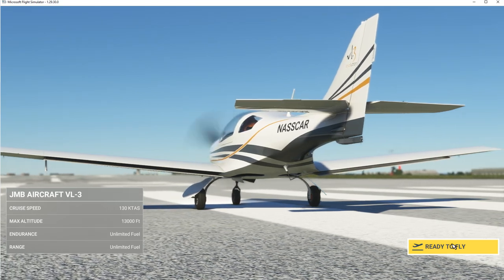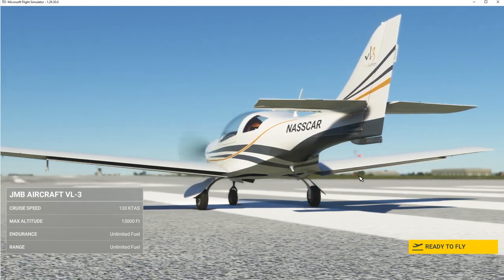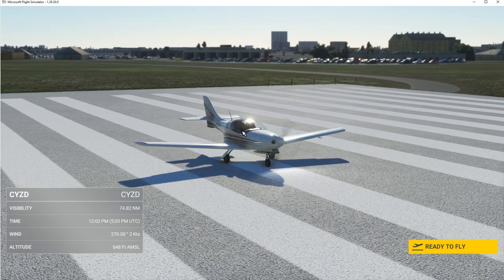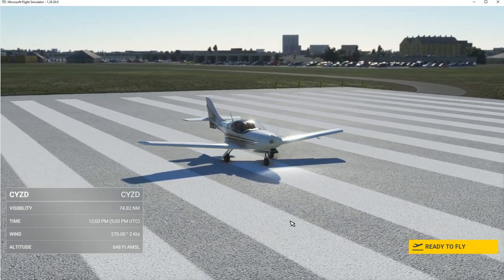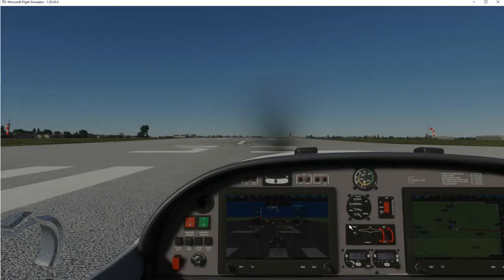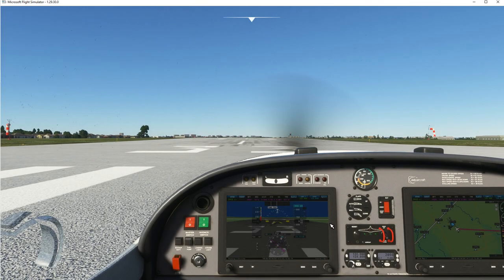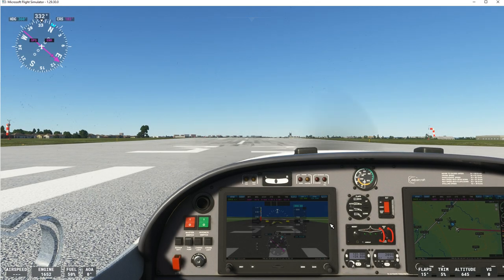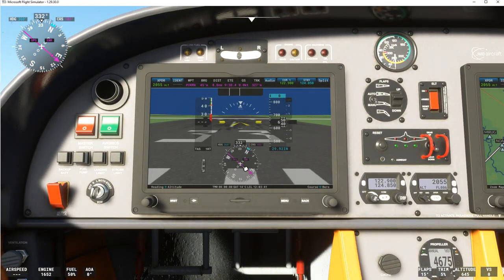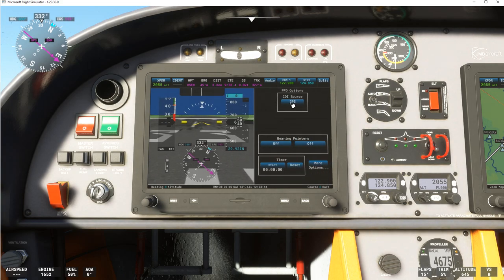We're ready to fly — there's the plane, a really cute little two-seater. Here we are at Downsview Airport. Let's take a look inside the plane. Control 1 will bring up the screen, and you'd want to be on GPS to follow your flight plan.